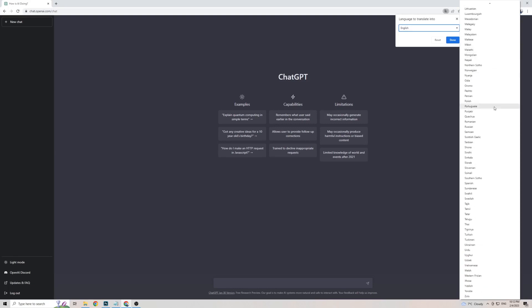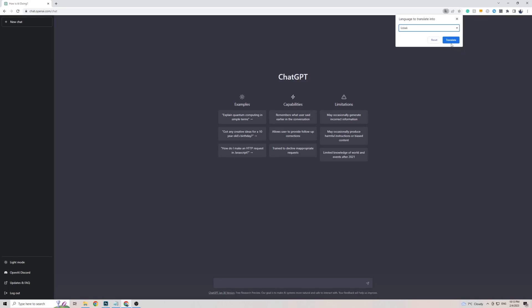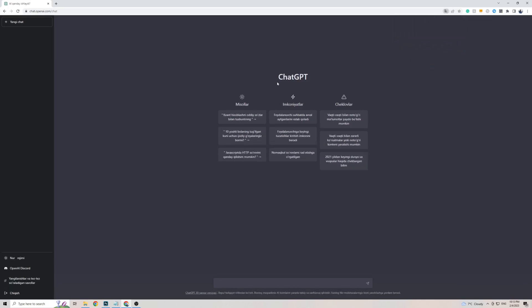Which should be near the bottom here, it's right there. Click on it, then click on Translate, and as quickly and as easily as that, the front page of ChatGPT is now translated to the Uzbek language.